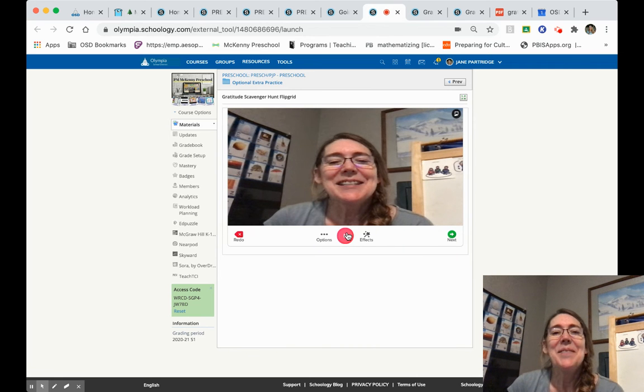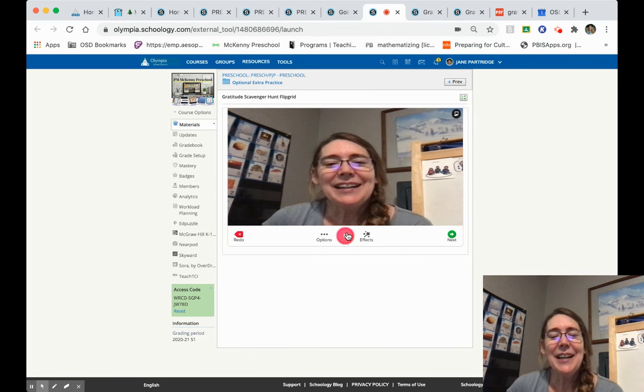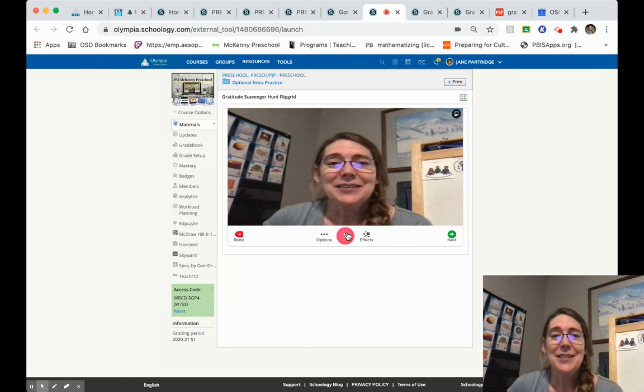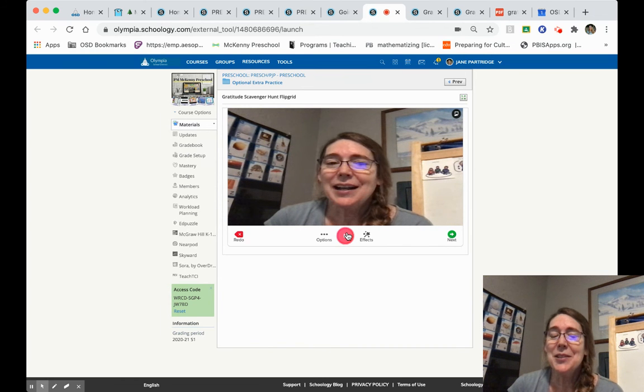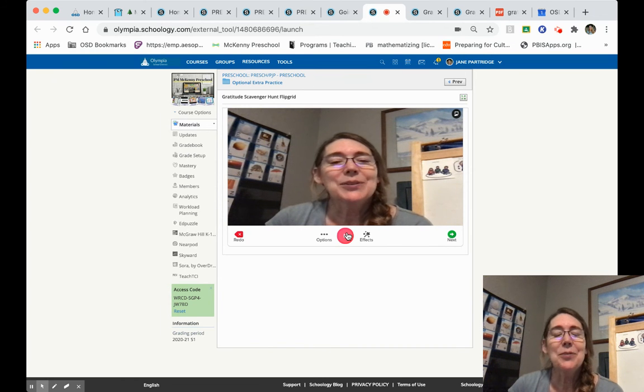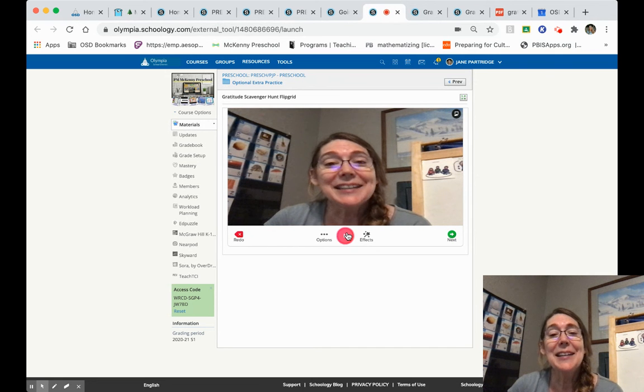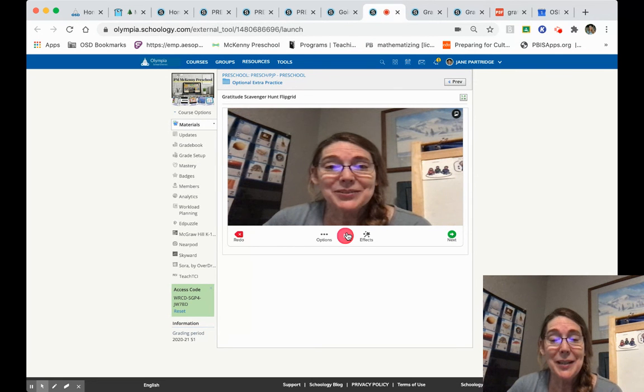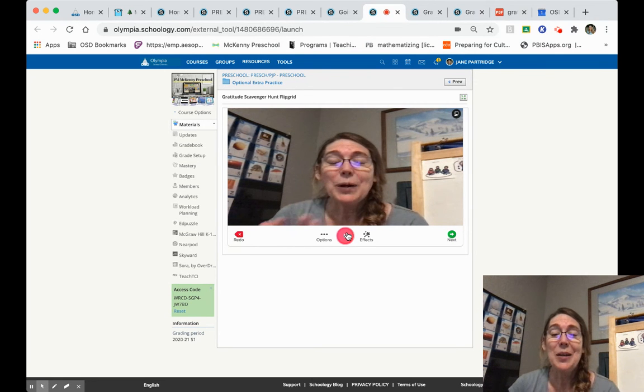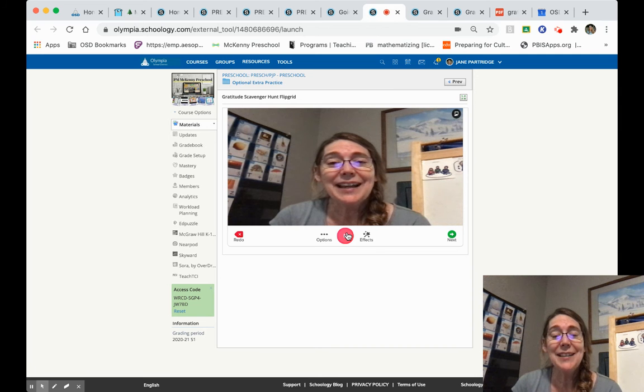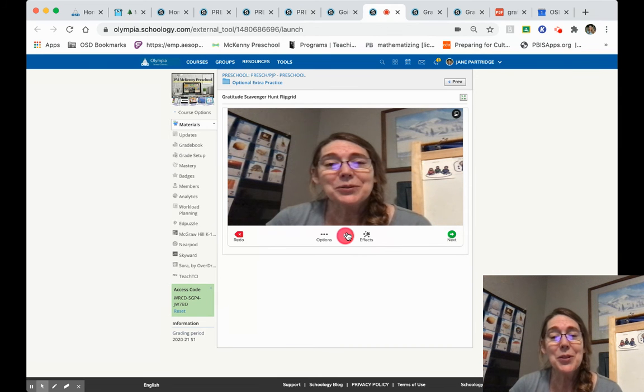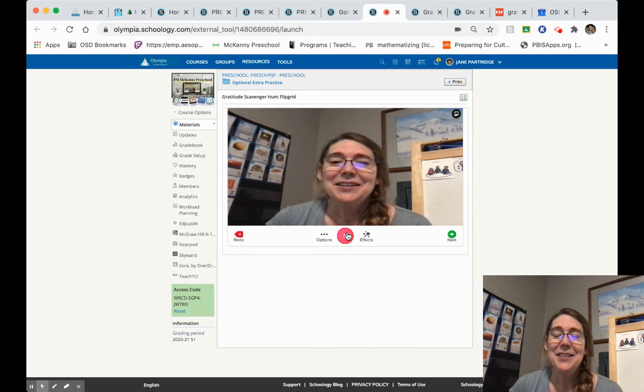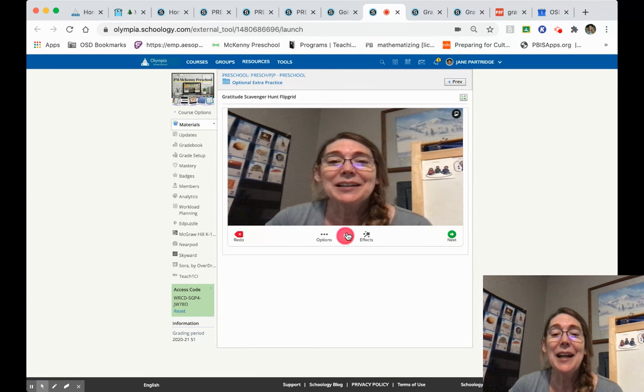Hi, this is Teacher Jane McKinney and I went on a gratitude scavenger hunt. I went outside and I looked for something that I could give to someone else that would make them smile. And while I was finding that, I realized I was also finding another item, finding something in nature and finding something I love to smell.